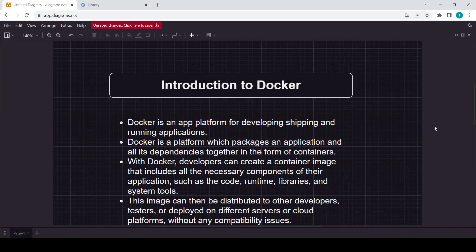Hello guys and welcome back to the channel. This is Ayush and from today we are going to start out the Docker tutorial series. So this is our first video in which we basically talk about the introduction to Docker.